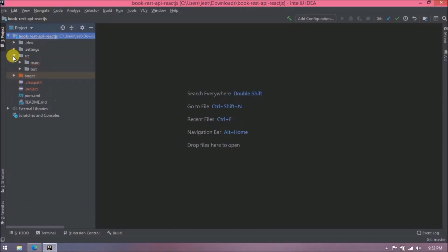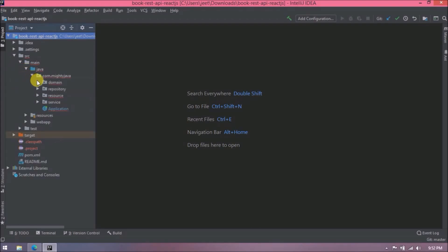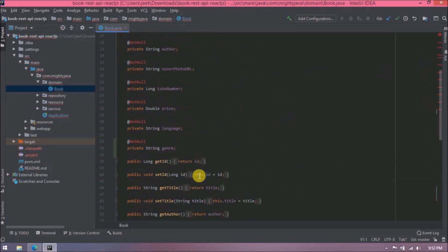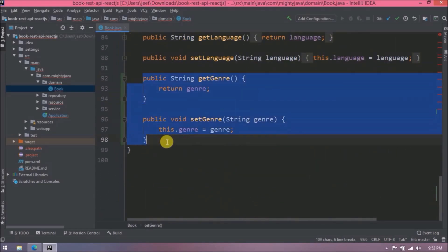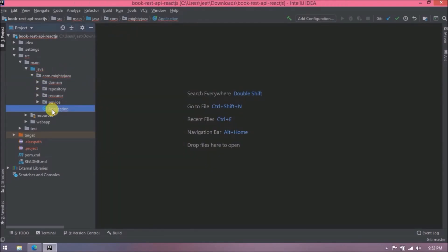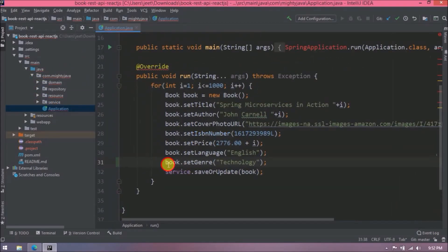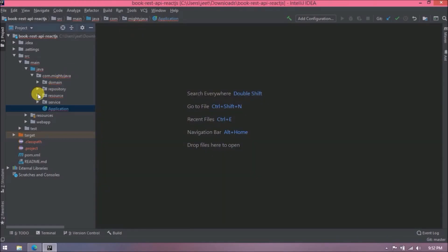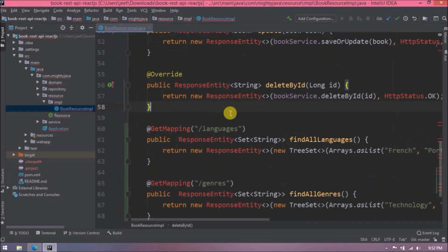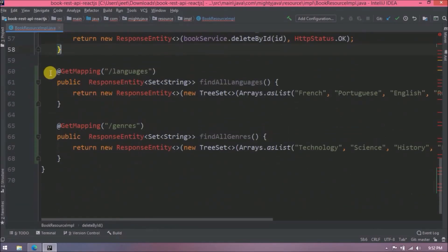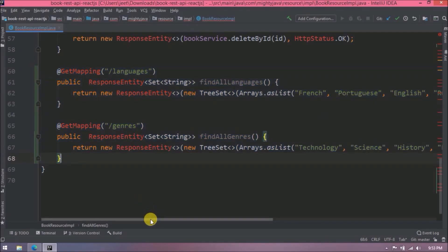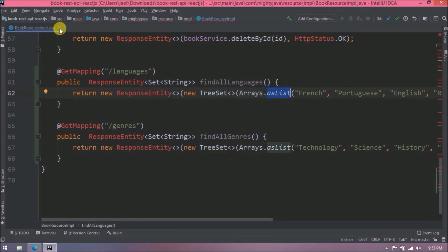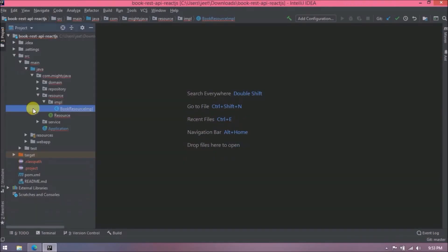First I'll show you the Java classes. I added one new field for genre and I'm setting 'technology' as the default value for genre. I also added two new methods — one for language and one for genre. The code is simple: I'm directly adding languages and genres in an ArrayList and for sorting I'm using TreeSet. That's the code added at the API level.